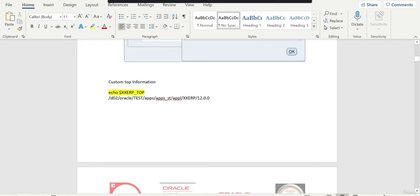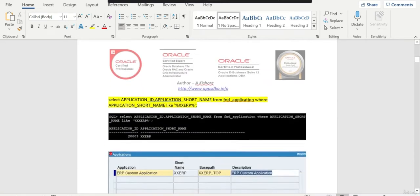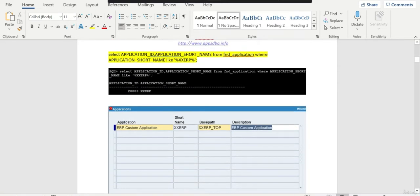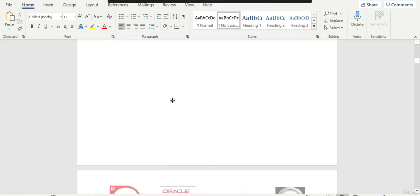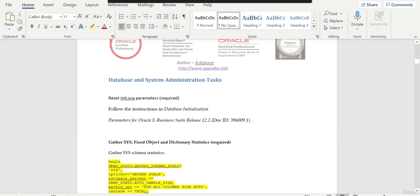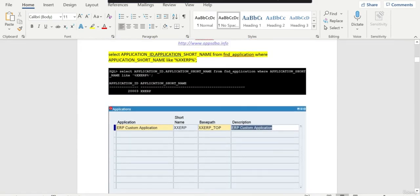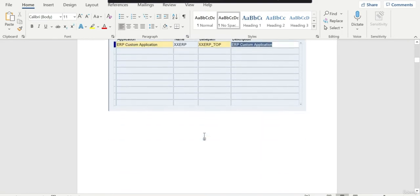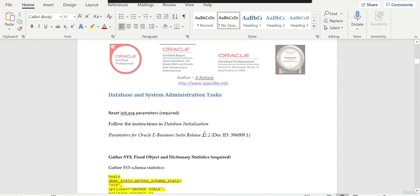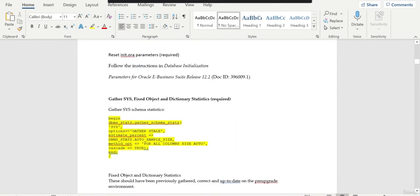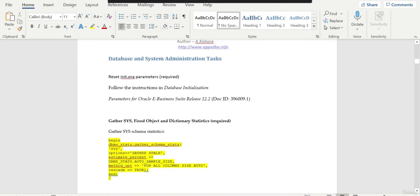This is our custom top information and the application ID is 20003. Once we upgrade to 12.2.10, I am going to show you how to handle this custom top. This was specifically asked by a couple of students. So in 12.1.3, we have a custom top application and we are going to see how to migrate it to 12.2.10.